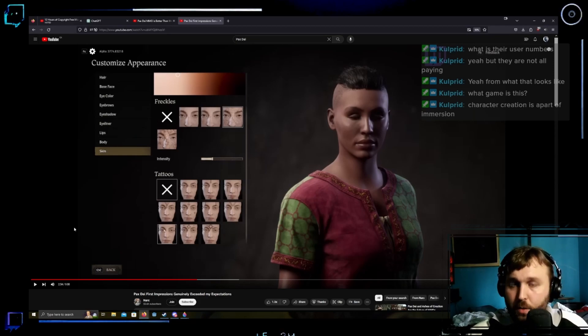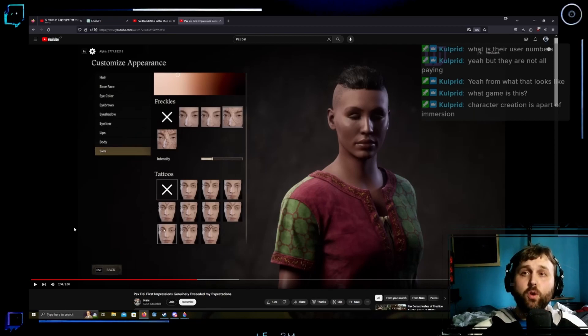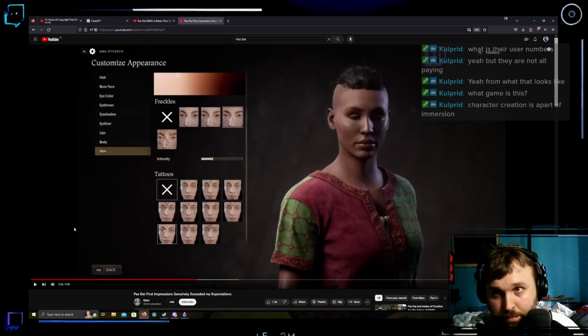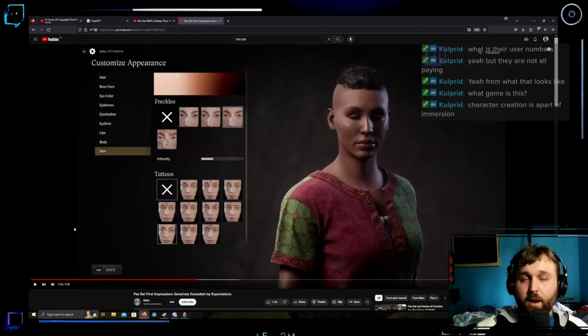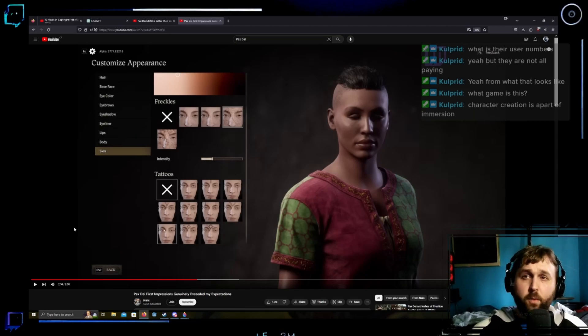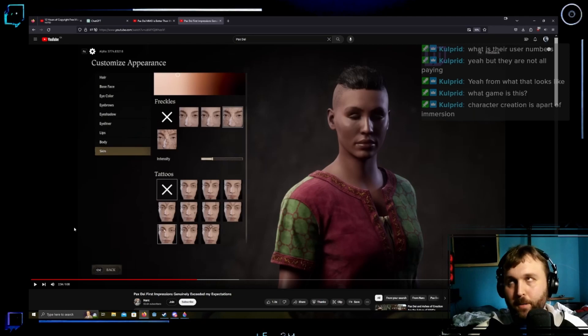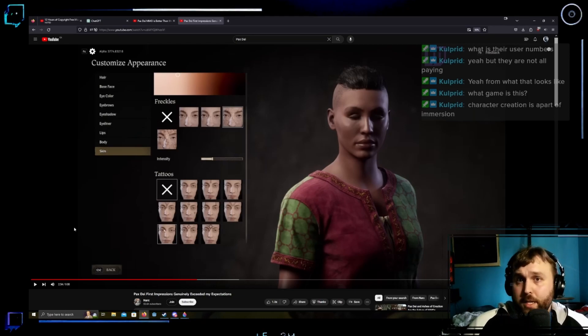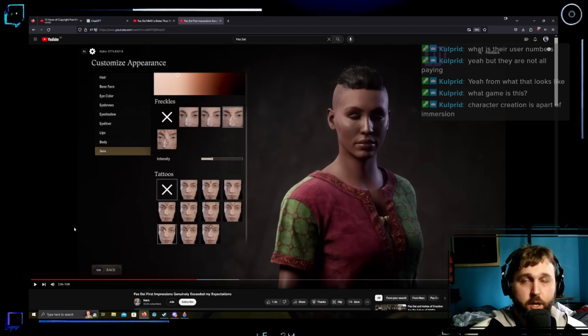Now, again, I agree having the character look cool and look how you want them is immersive. Which is why the way I like things like... Well, yeah. I just don't think it's a gameplay feature. It's not a gameplay feature.